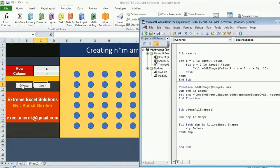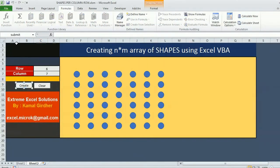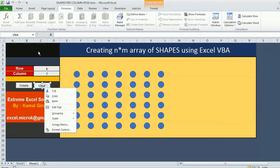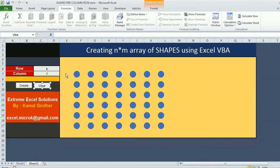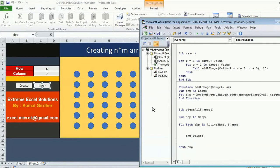This is the condition that I will be putting here which will not be actually deleting those shapes. Otherwise it will be deleting all the other shapes. If shape dot name is equal to submit or shape dot name is equal to clear, in that case do nothing. Otherwise delete the shape.